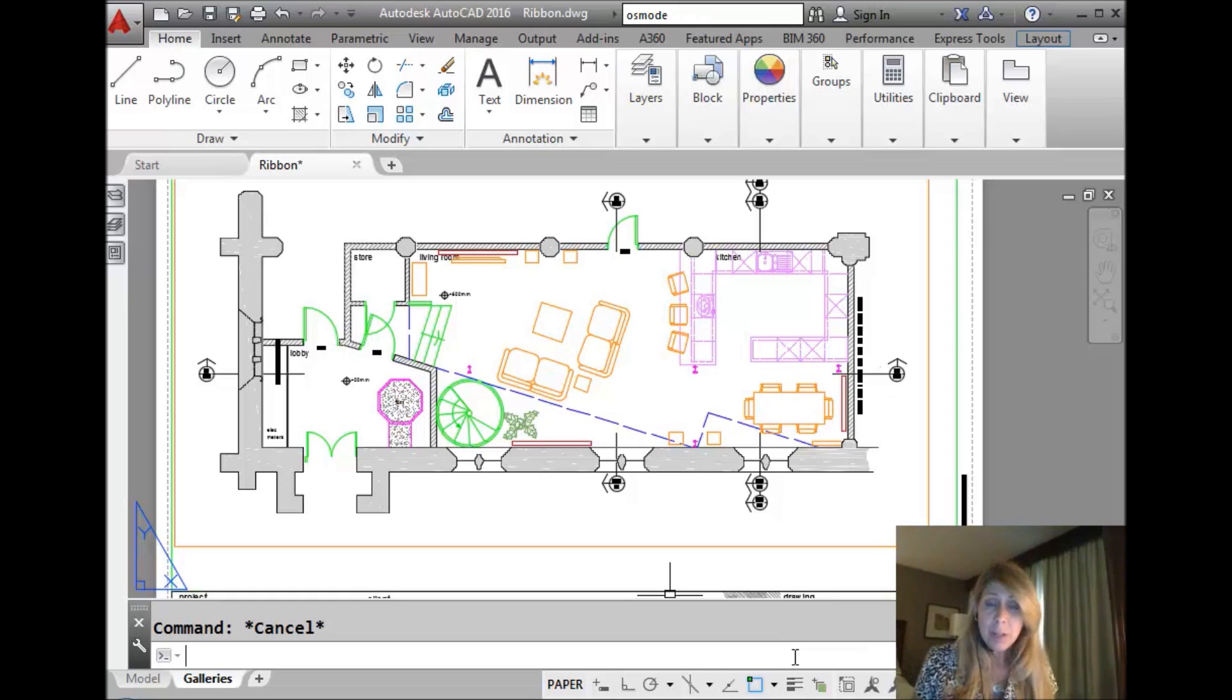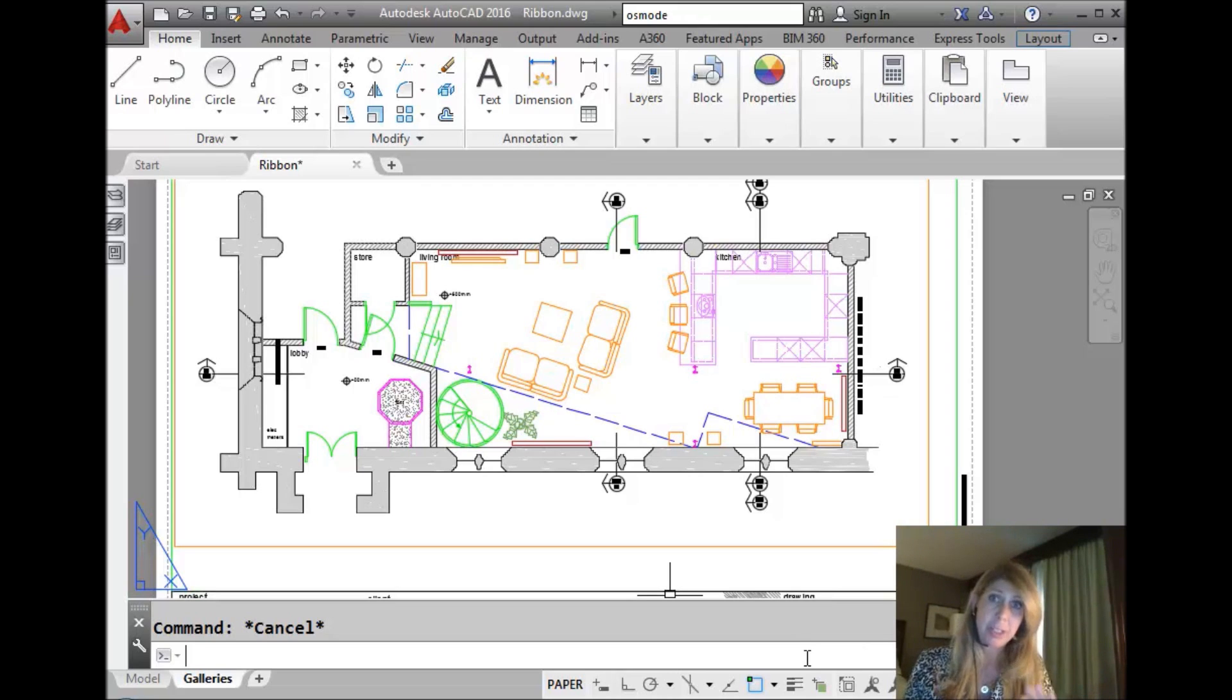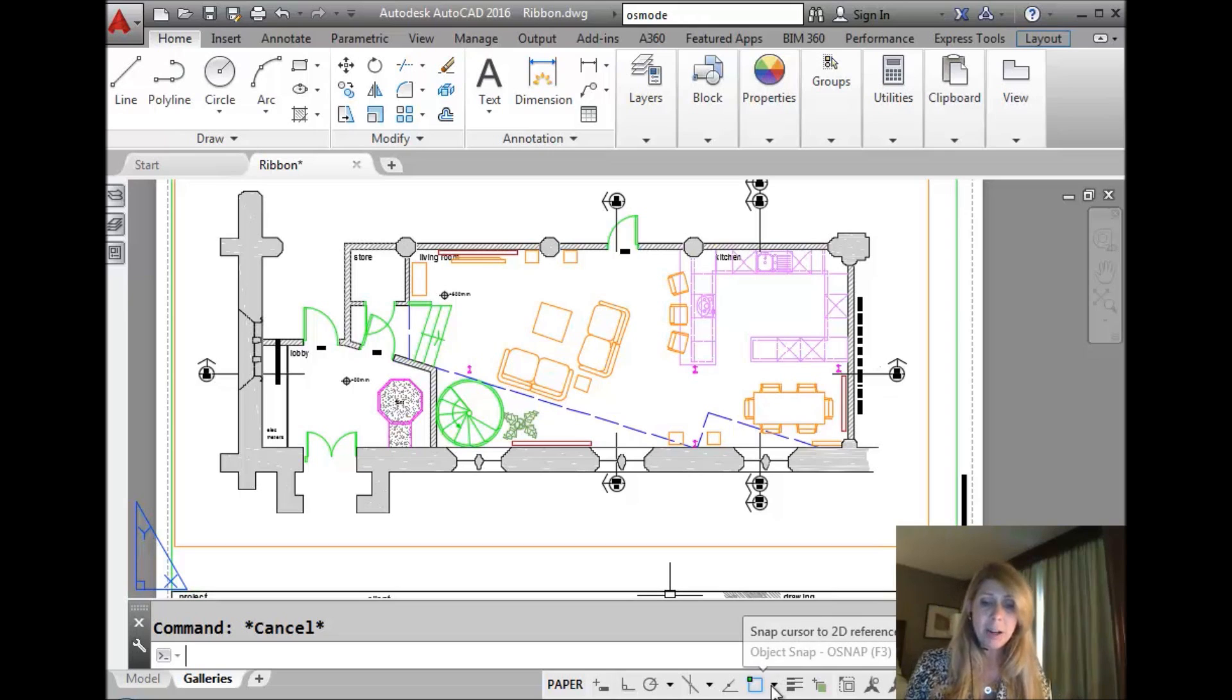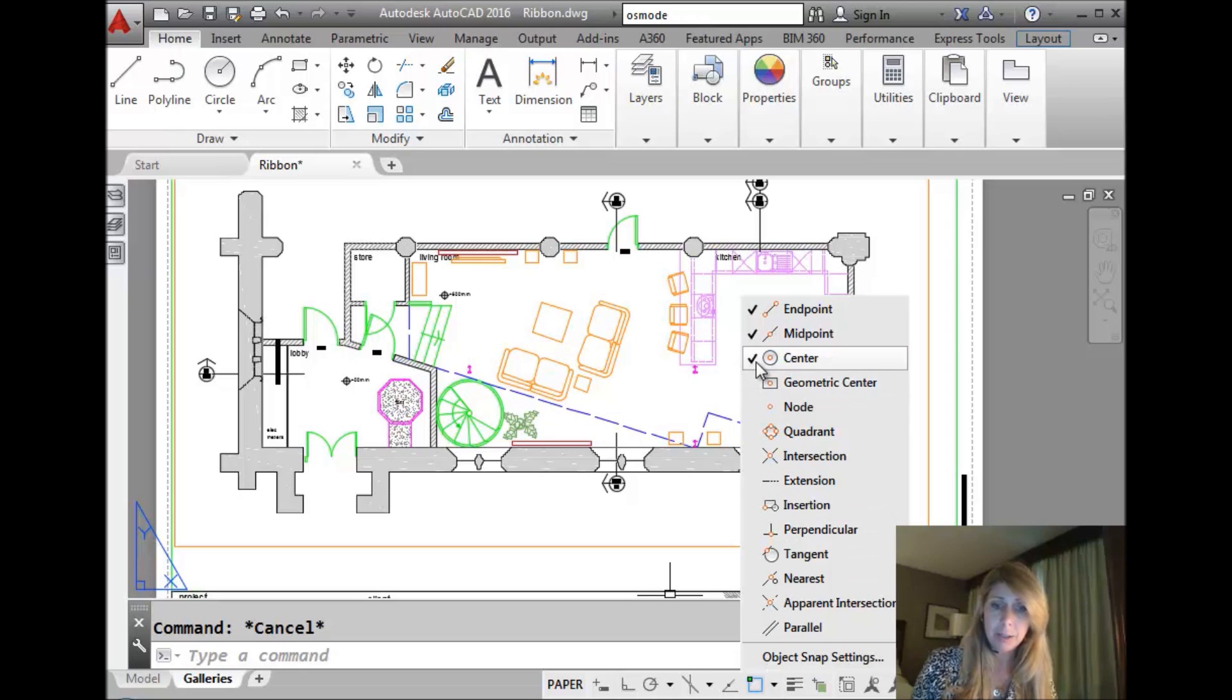So most of us, well, we all work with object snaps. There's no way to use AutoCAD really without them unless you're just a terrible drafter, right? So most of us set our object snap mode by clicking on the status bar and going in and setting it, you know, to whatever you want to set it to, correct?